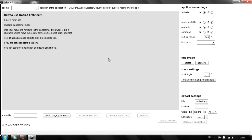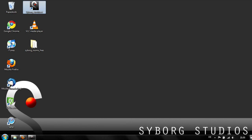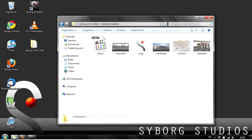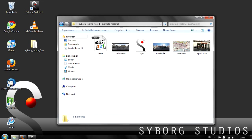To start, we need to import the first panorama. We have some data in the archive. Let's have a look. In the example material, we have two panoramic pictures, one image, an overview, a map, a logo, and a video.